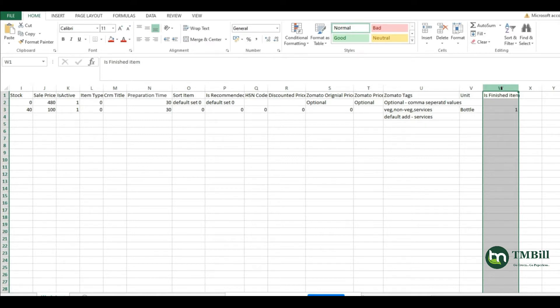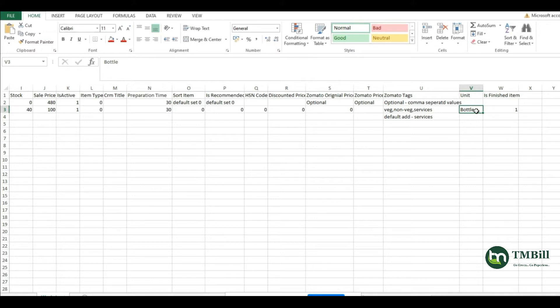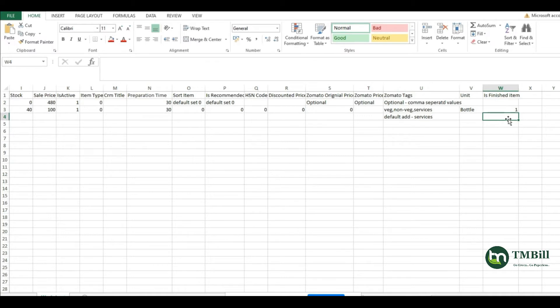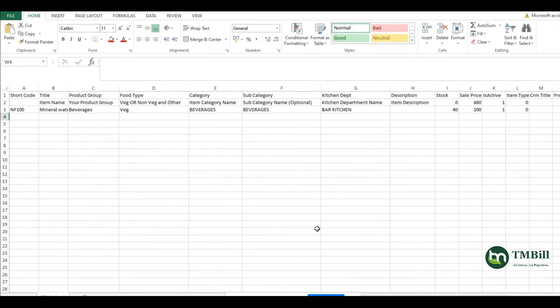In is finished item, we give the software a command whether we need to create the recipe for this item or not. One means we have to create the recipe and zero means we are not going to create any recipe. For example, to make a cake, we need flour, milk, and sugar entered manually. But for mineral water bottles or bar items, we sell it quantity to quantity or bottle to bottle.